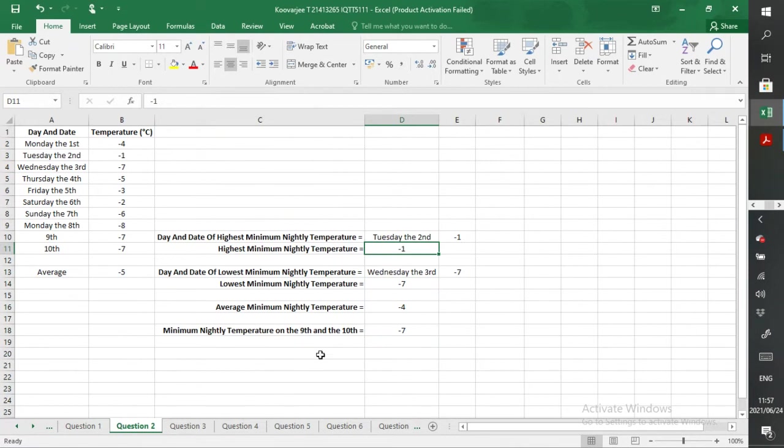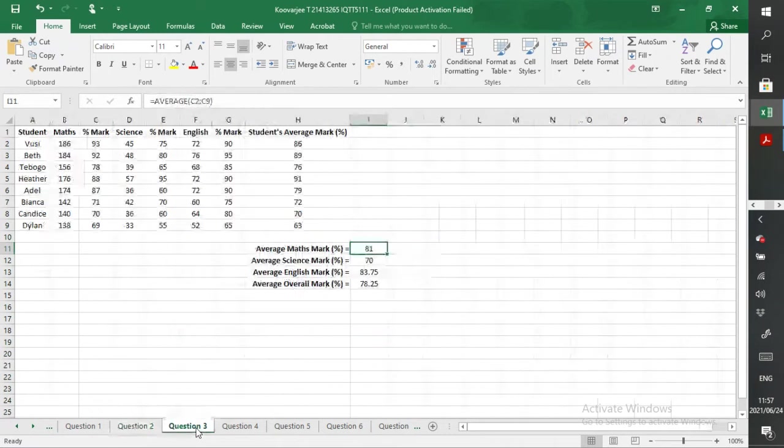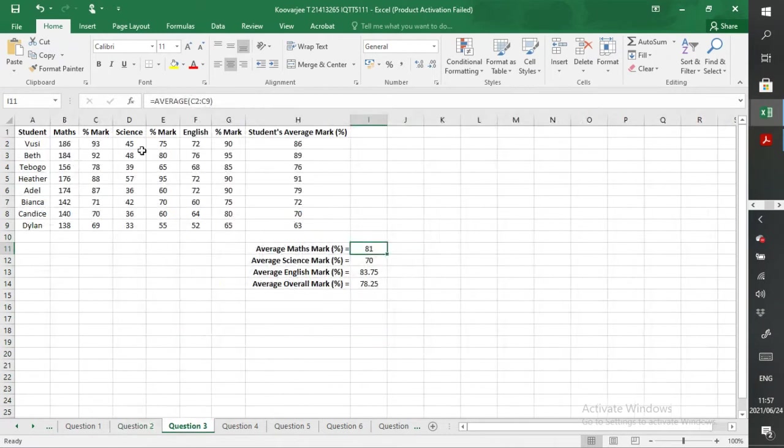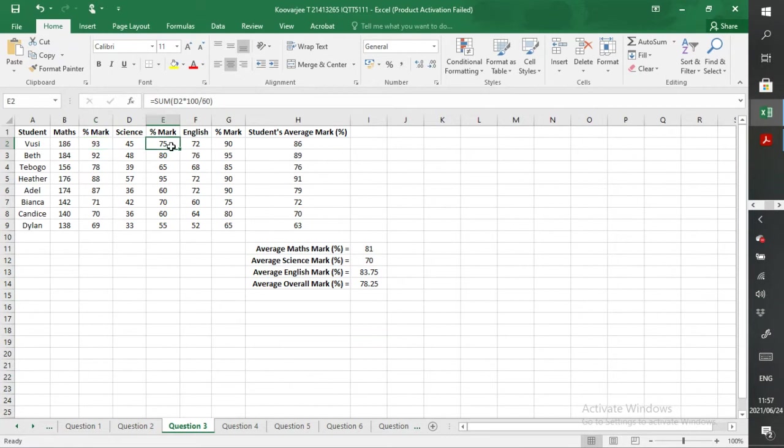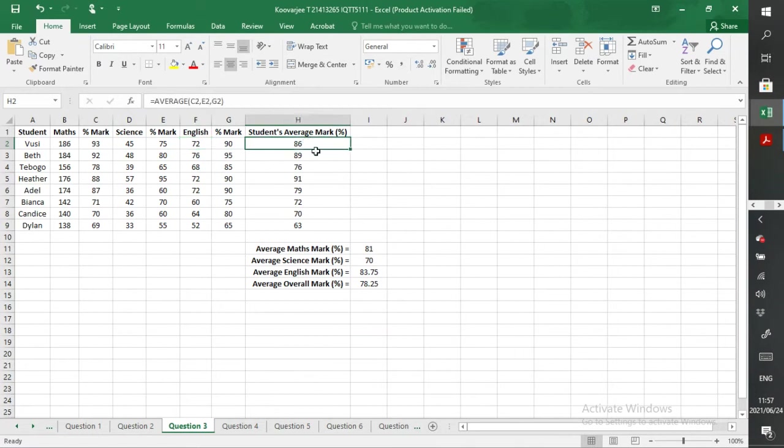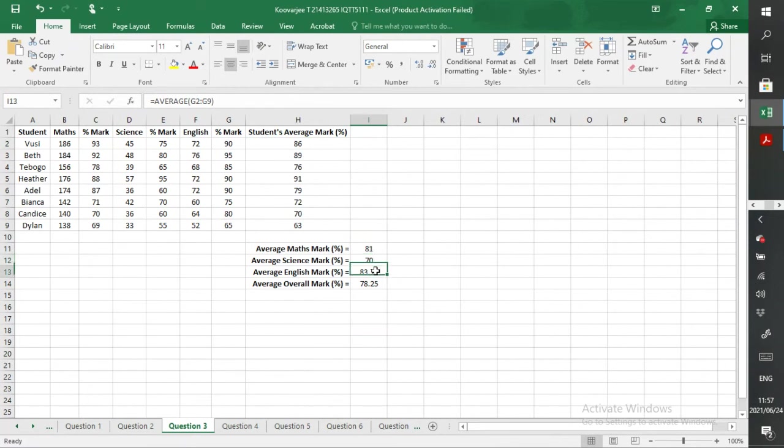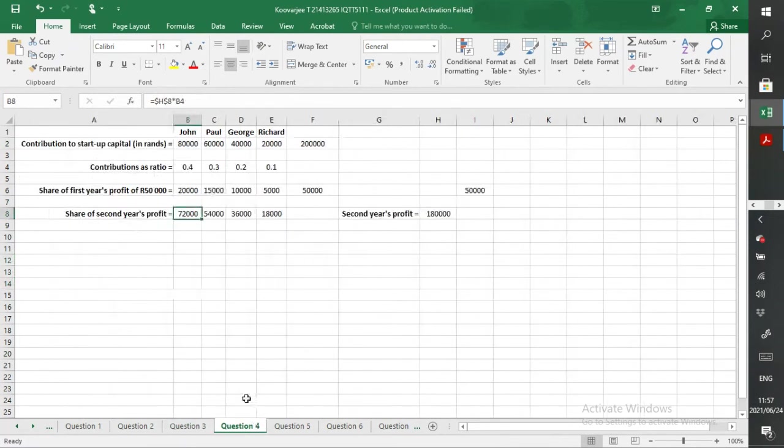Question three: with the mark percentage, you need to use formulas for that as well. To get this average, all these averages, you need to use formulas. We needed to see that you were using the Excel formulas, not doing the actual calculations on your calculators or elsewhere.